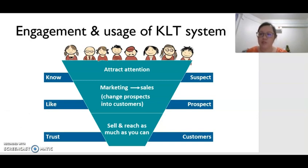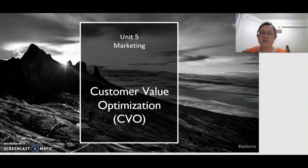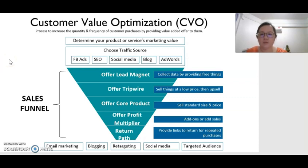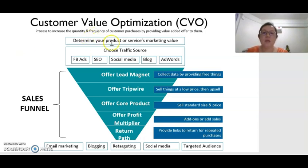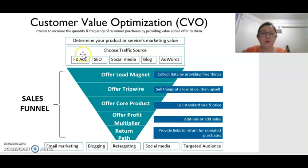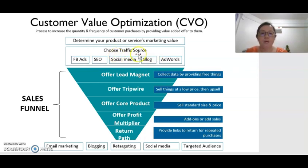We have another strategy that marketers can use called Customer Value Optimization, or CVO. CVO is a process where a marketer tries to increase the quantity and frequency of customer purchases by providing value-added offers to them. First, we have to determine the product or service's marketing value. Then under CVO, we have to choose the best traffic source — from where can we get the customers? Is it from Facebook ads, search engine optimization, other social media like Instagram or YouTube, or our blog or website? And how about the use of advertising words to promote our product?